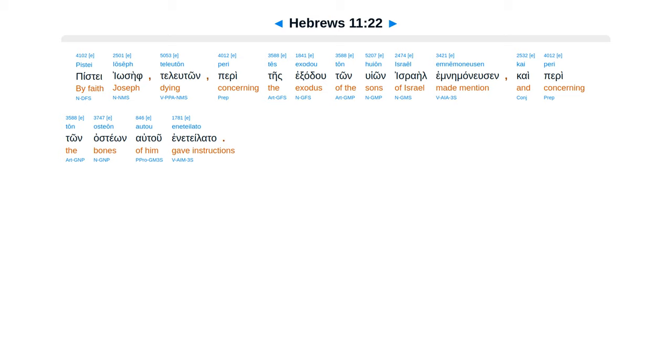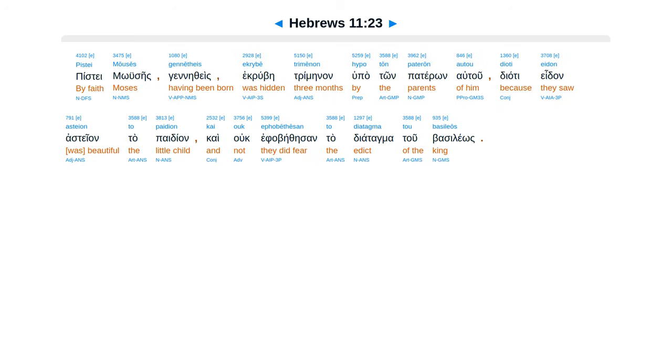Piste Mooseis kin etheis, ekrube trimenan hu paton pateron autu, diate edan asteon ta paideon, kai uk ephabeithesan ta diatagma tu basileos.